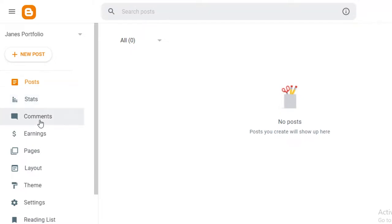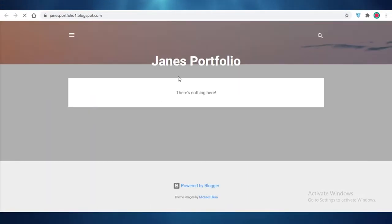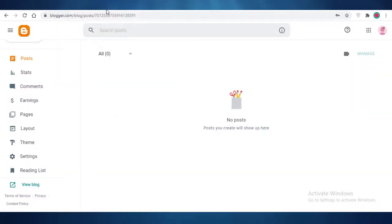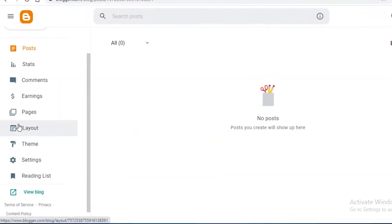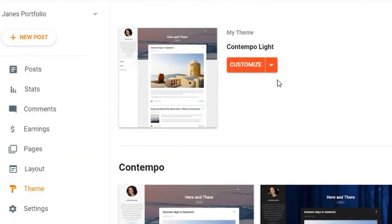You can see that you can create a new post. On the left you have your posts, statuses, comments, earnings, pages, layout, themes, settings, and reading lists. Click on 'View Blog' to see what your portfolio looks like — this is a basic blogger.com blog to start with.